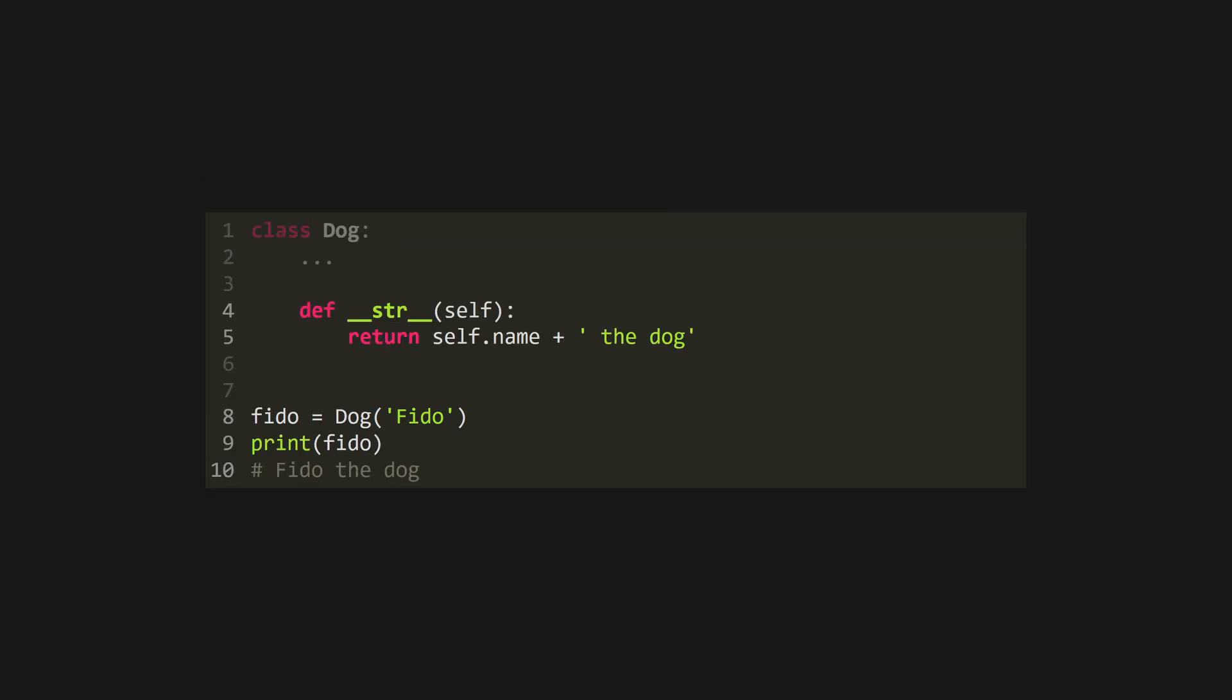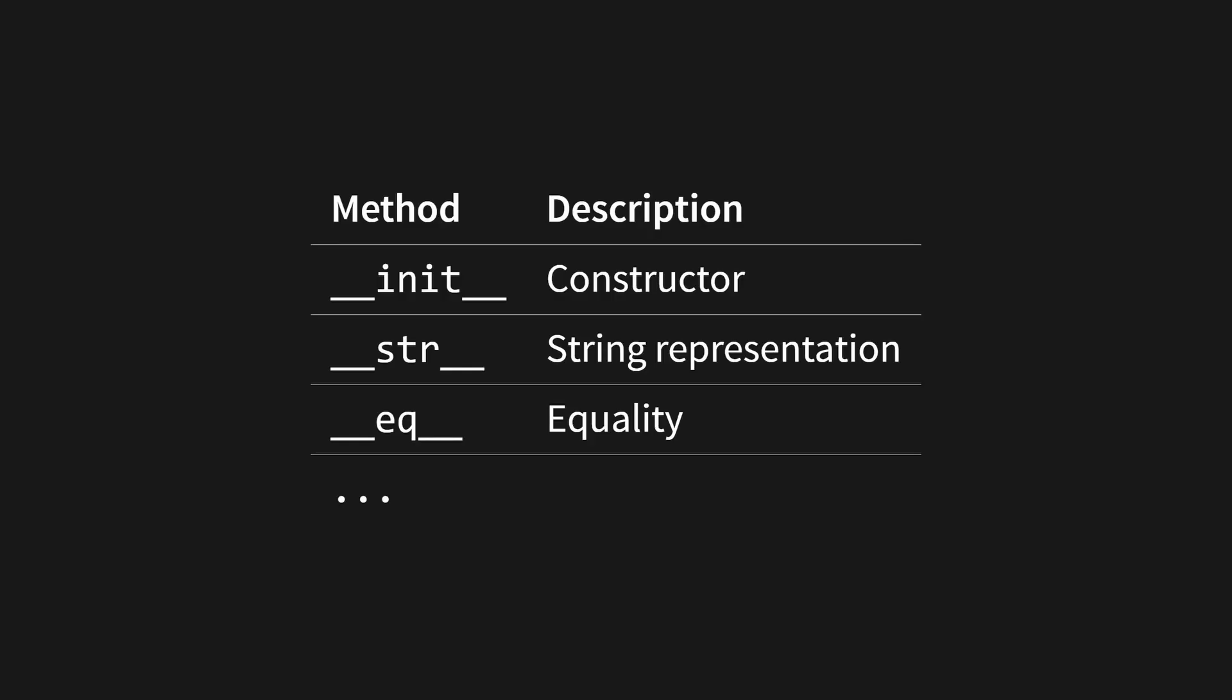Dunder str returns a string, and is used to define the string representation of an object, which is what you'll see when you print it out. There are a whole host of other dunder methods, which can be found in the Python documentation, and allow you to overload common operations like addition, subtraction, indexing, and more.